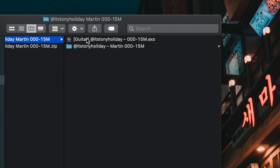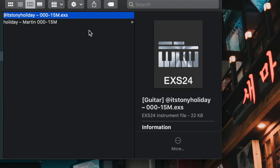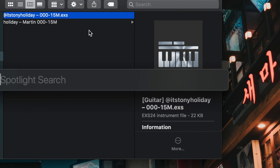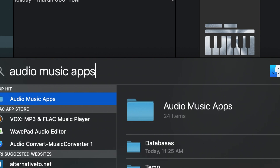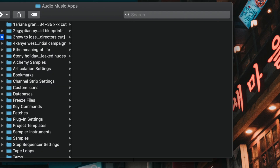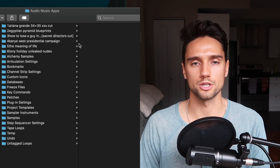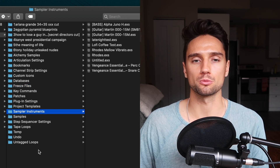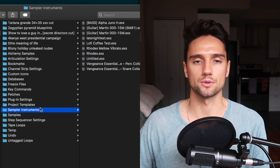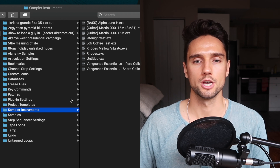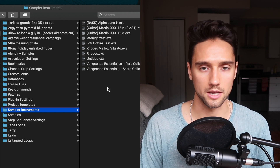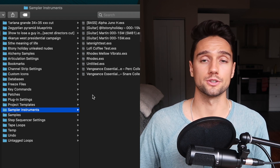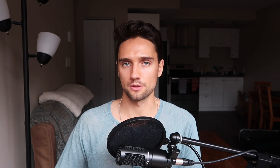We're going to put those into two different places. Starting with the EXS file — hover over it and do Command+C to copy. Then press Space+Command to bring up Spotlight, search 'Audio Music Apps,' and hit Enter. This is the Audio Music Apps folder. The two main folders we're looking for are Sampler Instruments and Samples. Since the EXS file is on our clipboard, we're going to put it into Sampler Instruments. Hover over Sampler Instruments, click in, and do Option+Command+V — that takes the file from your desktop and puts it into that folder.